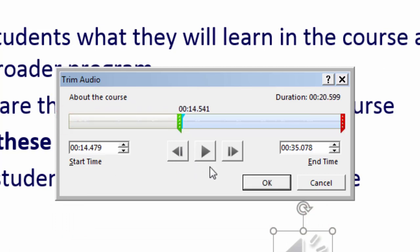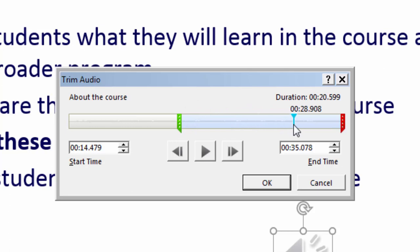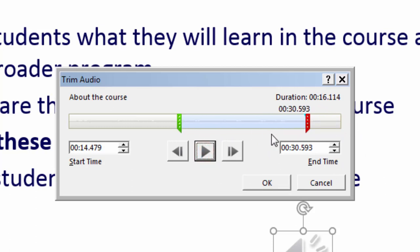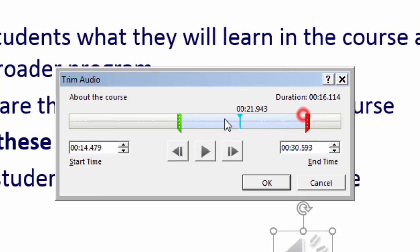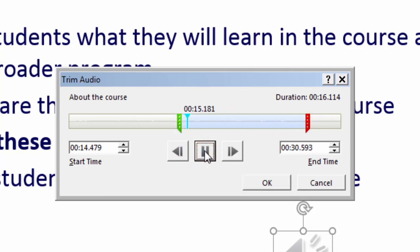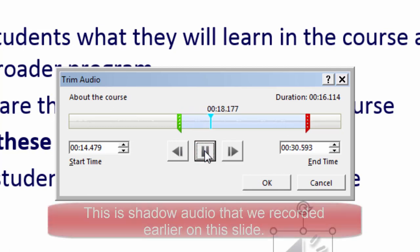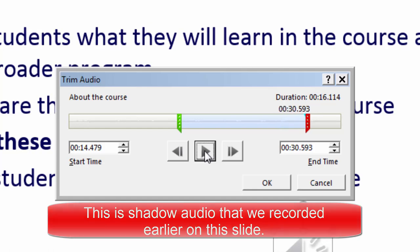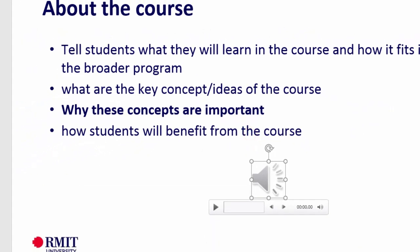Let's bring the green slider there. [Audio: 'About the course.'] Yes, that sounds fine. Let's find the correct endpoint. I'll trim the red handle up to about there and let's have a playback. [Audio: 'About the course. Tell students what they will learn in the course... How students will benefit from the course?'] There you go — seems just about right. I'll click OK.